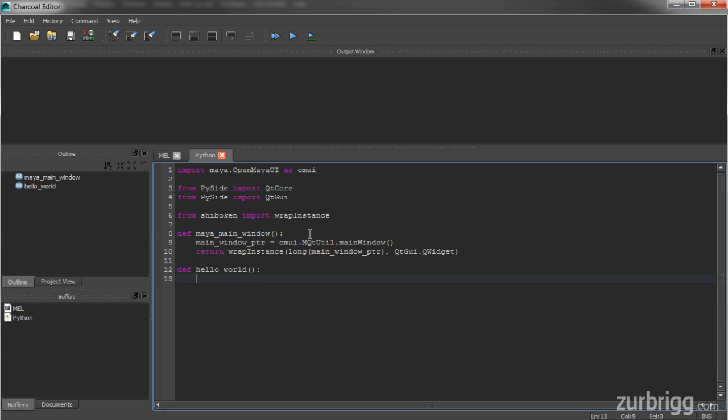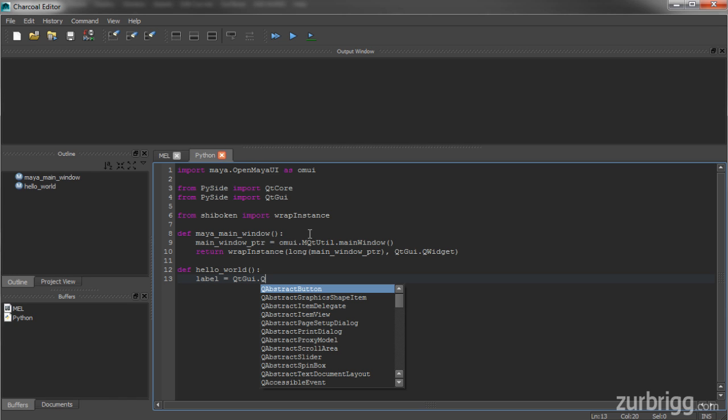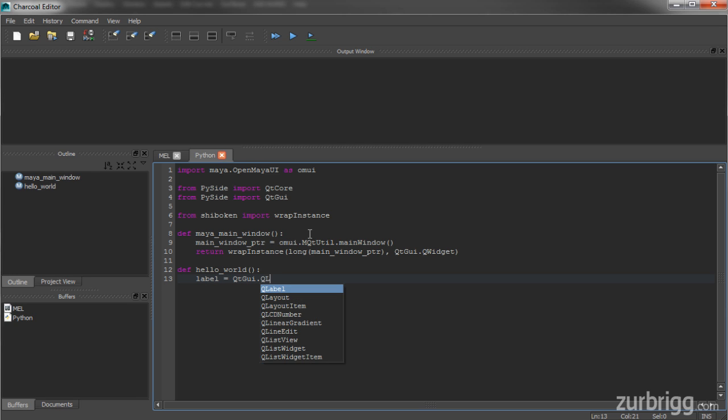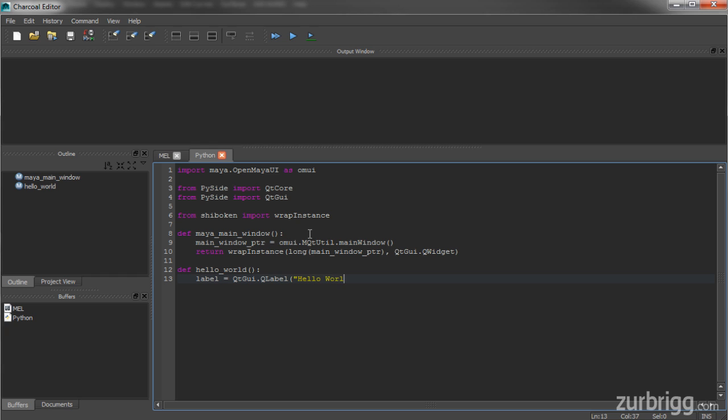Next, I'll create my label object. So we'll just call this label, and this is going to be a QLabel object. I'll pass in the text for the label, which is just Hello World, and then I'll pass in the parent widget, which we'll call the function Maya main window.